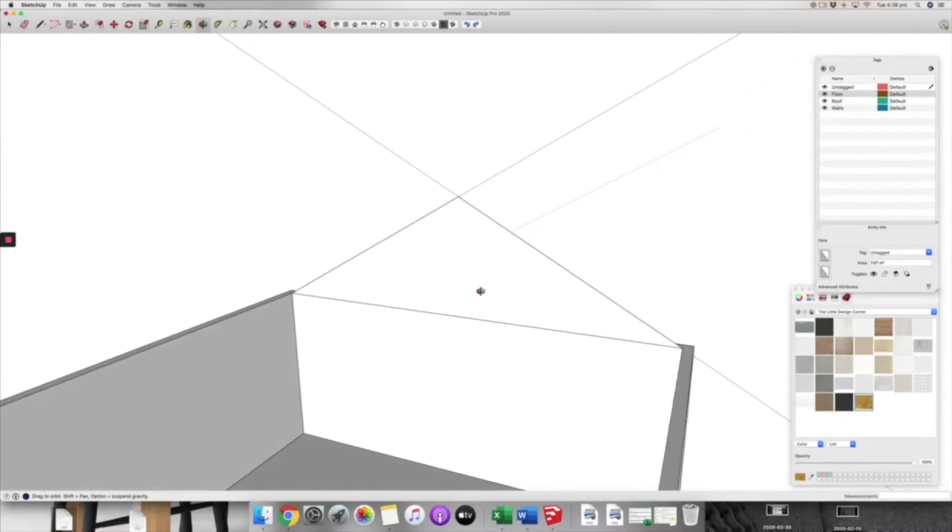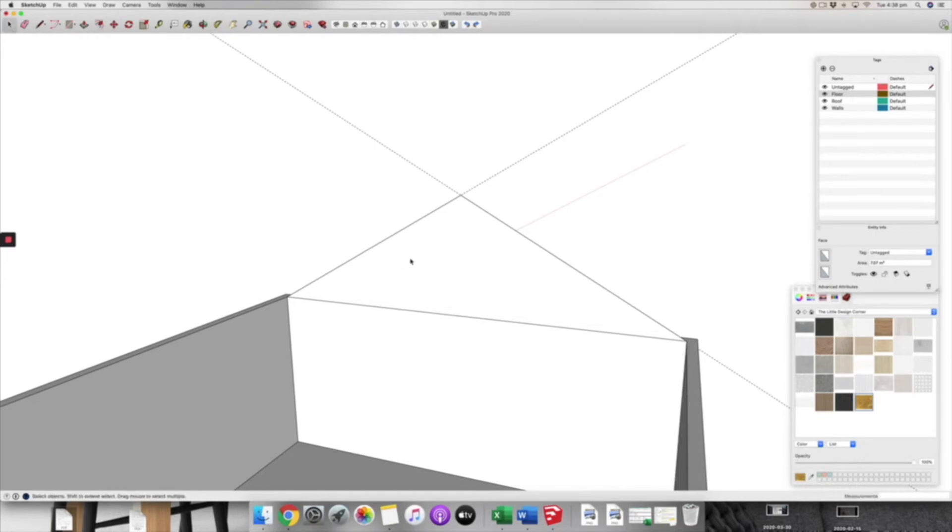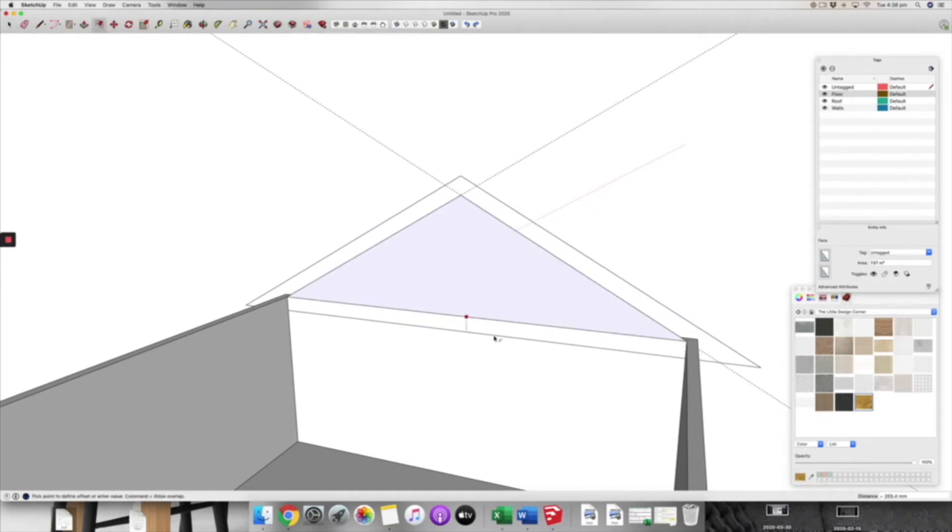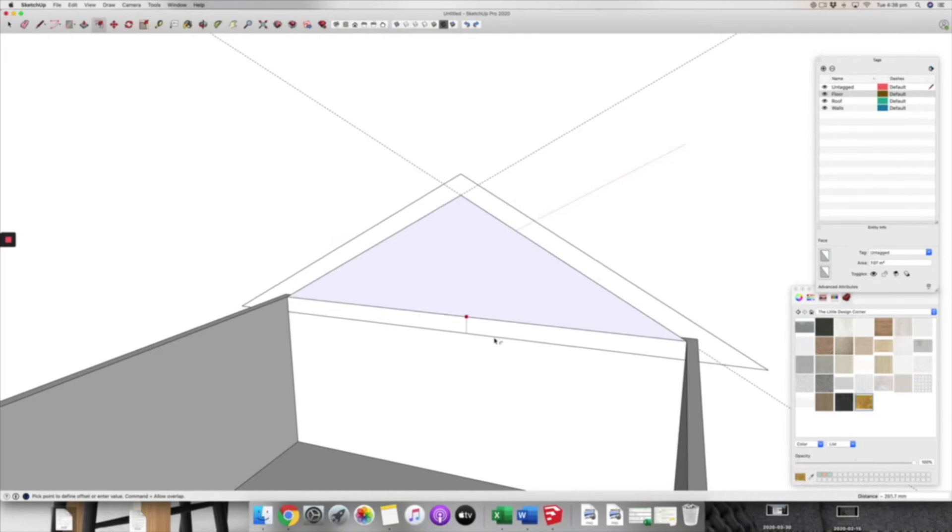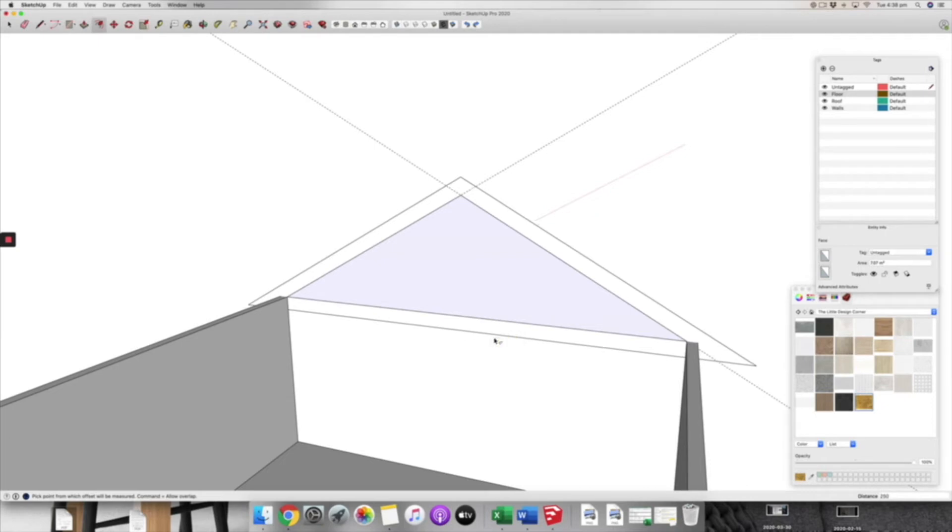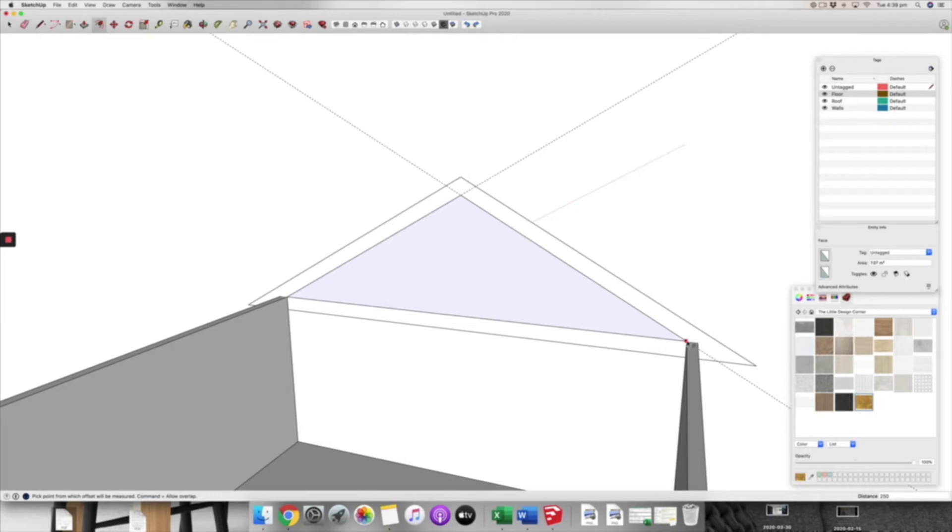I'm just going to reverse those and then the next thing that I'm going to do is to grab my offset tool on this particular one. Let's just select the face and then get our offset tool. Then we're going to come out by let's say 300 or even 250, doesn't really matter, just to create that thickness to our roof line.